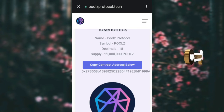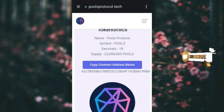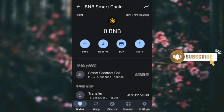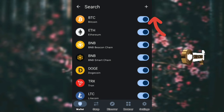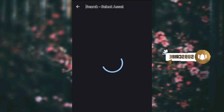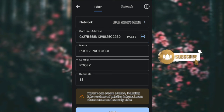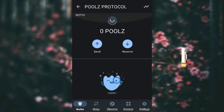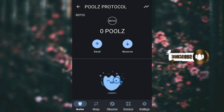If you want to add the token to your wallet, click on 'Copy Contract Address.' Then go back to your wallet, click the plus button, select Ethereum and change it to BNB Smart Chain, then click 'Paste' and save it. As you can see it has been saved — this is the Pulse Protocol.